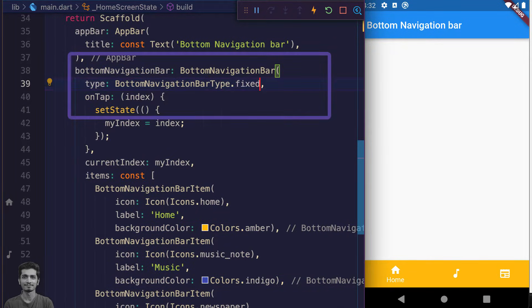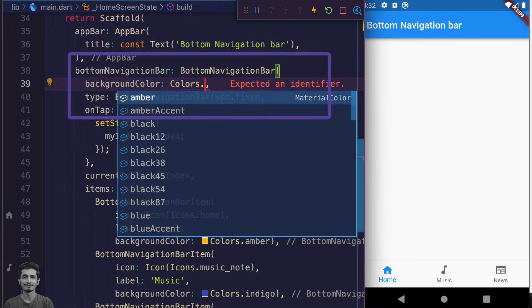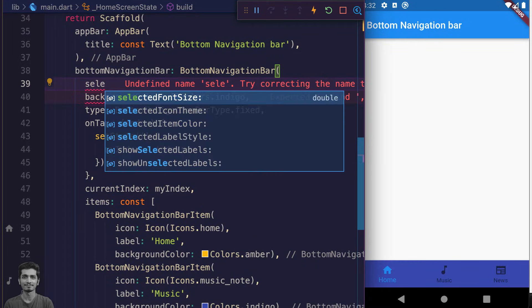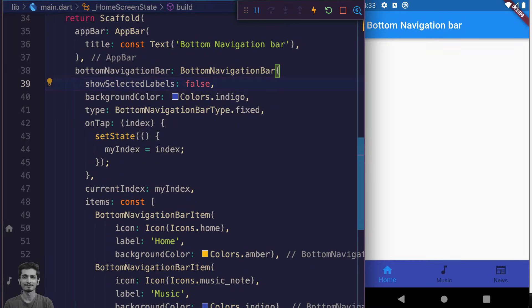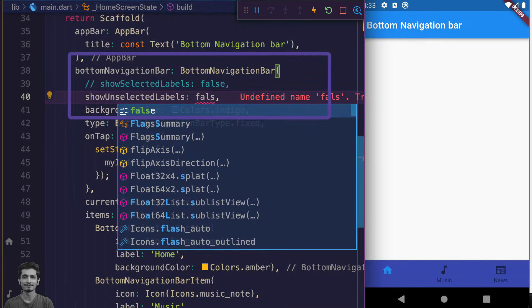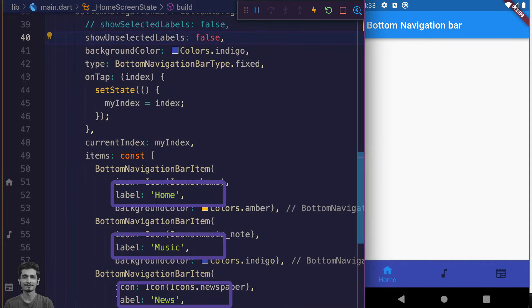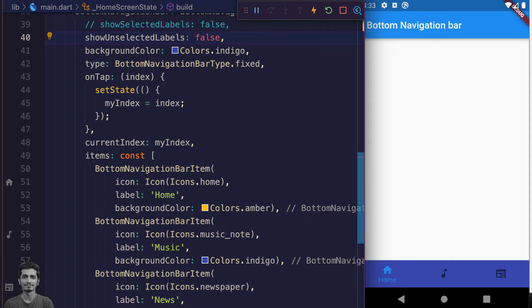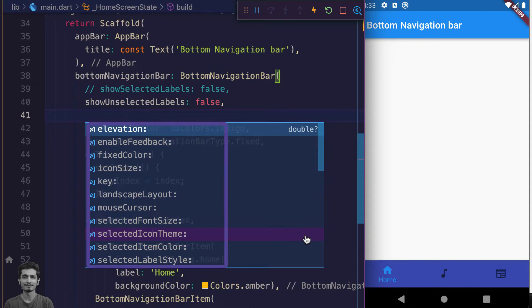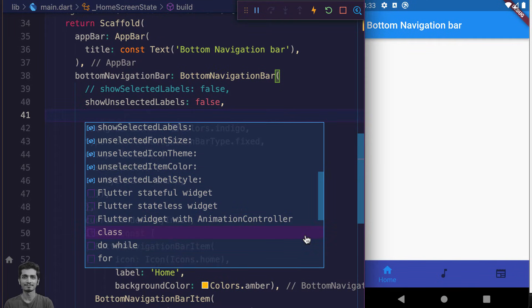Let's change the type to fixed. Change the backgroundColor of the bottom navigation bar to indigo. You can pass false to showSelectedLabels and showUnselectedLabels to hide the labels in the bar, but don't remove the label strings because it will cause problems. You can change the icon size, colors, and other properties here.